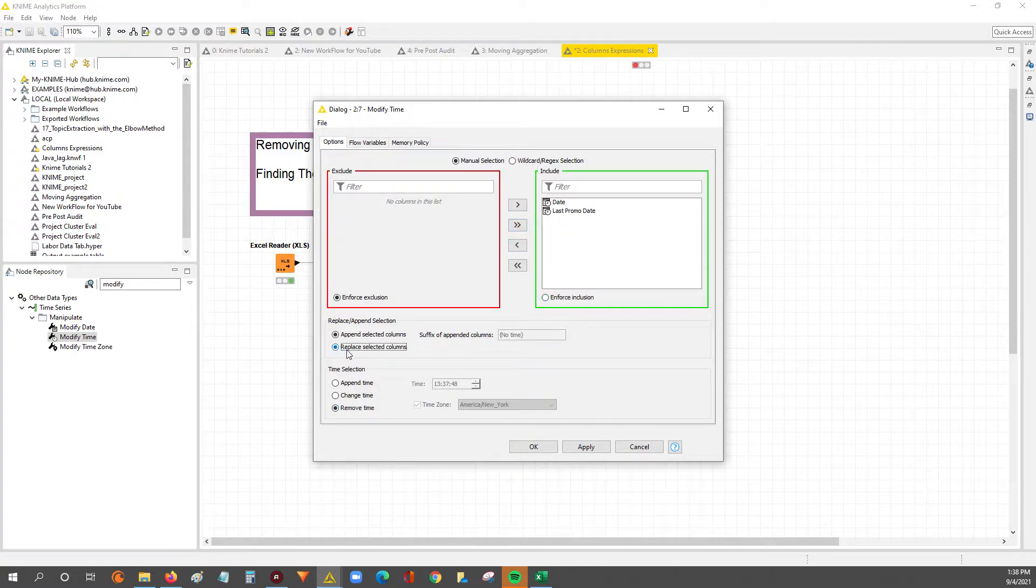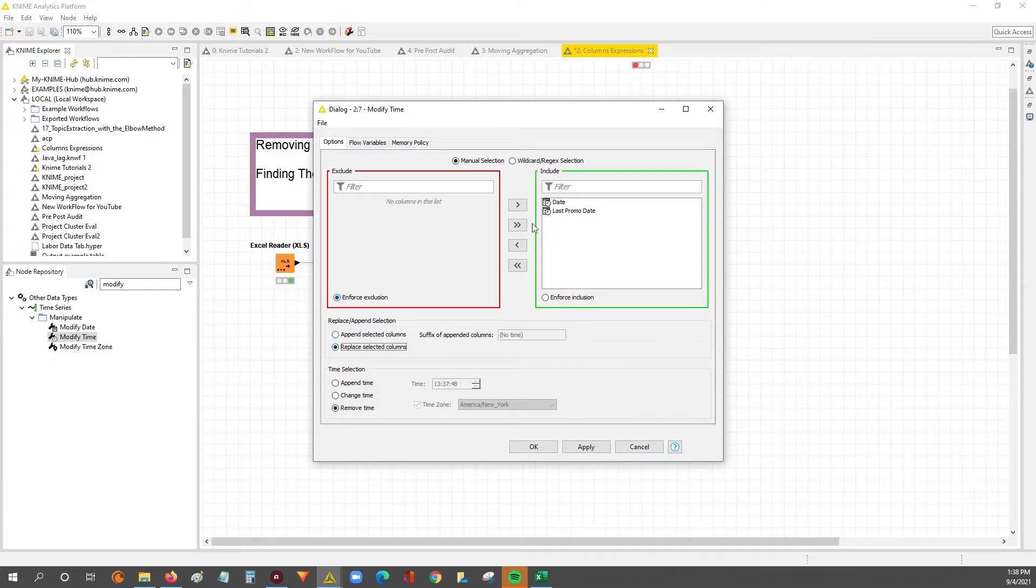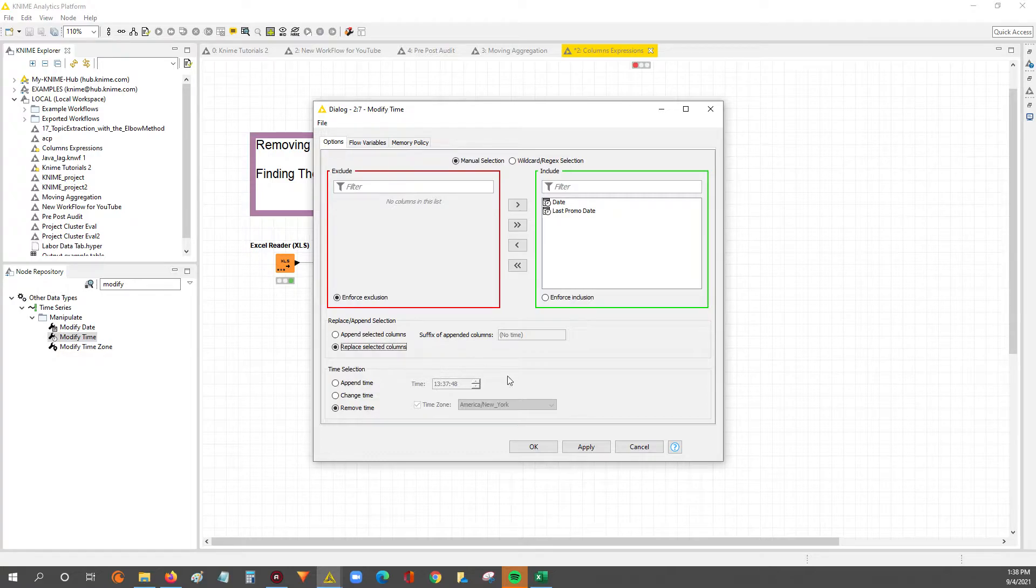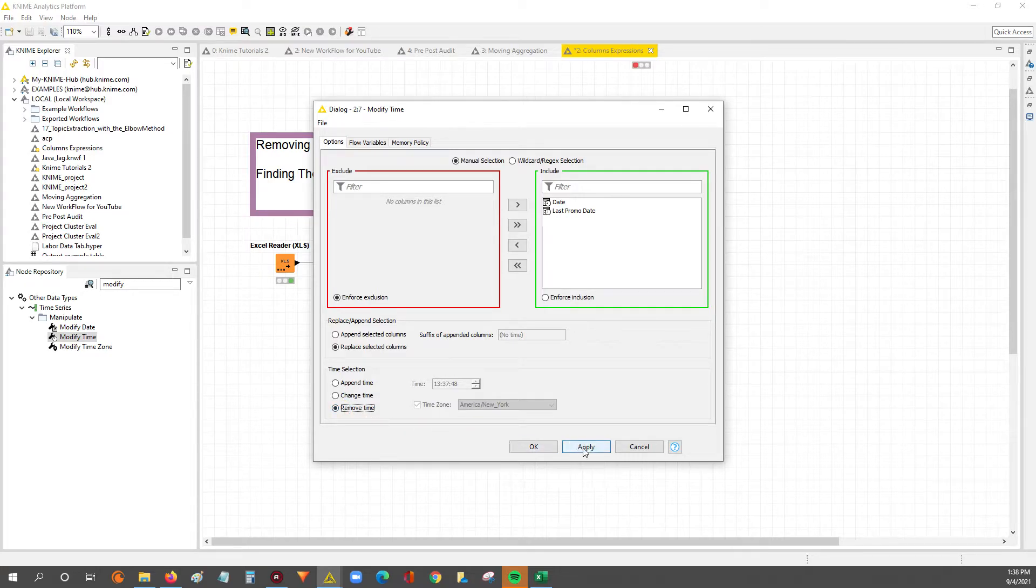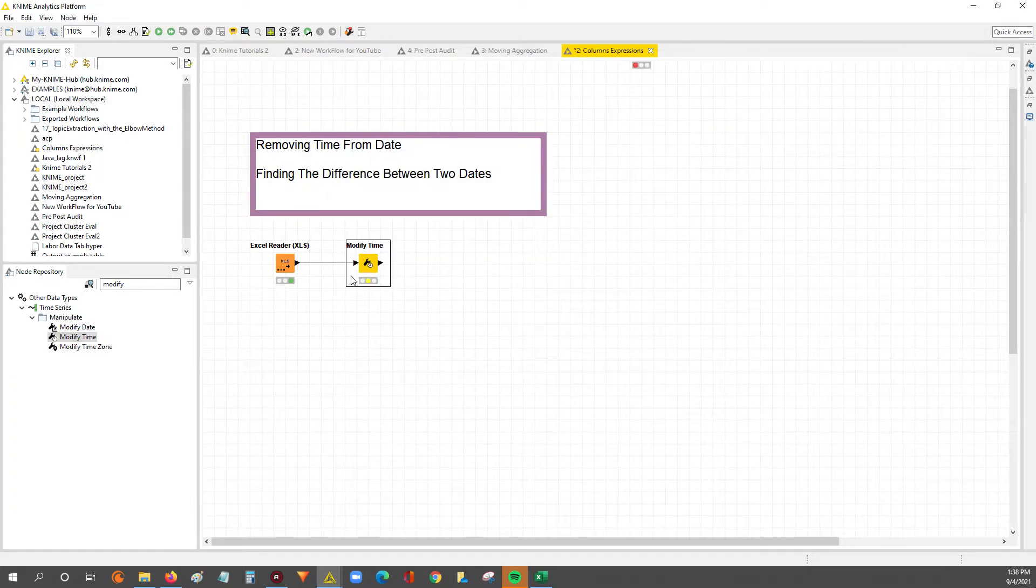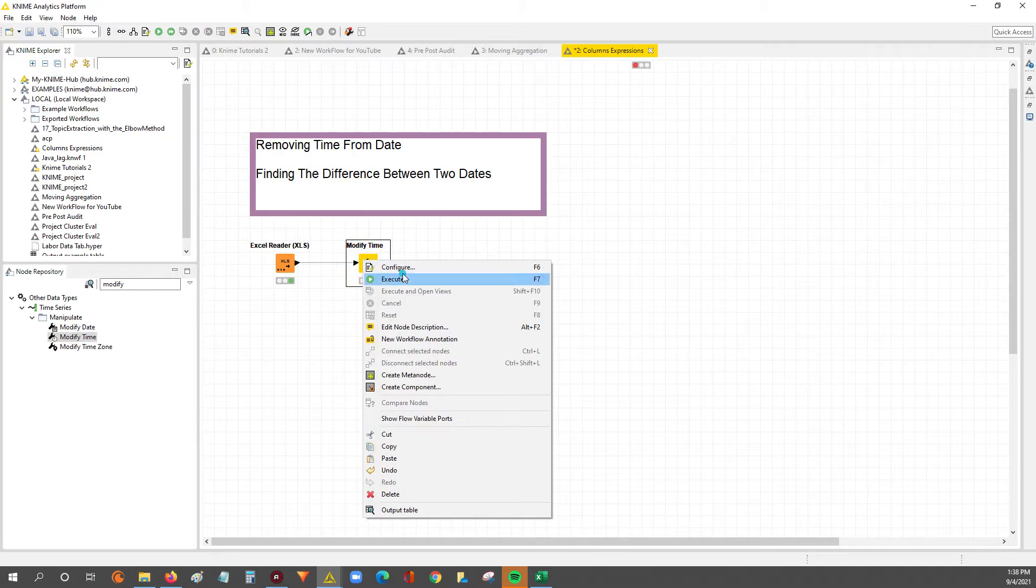But we just want to replace the selected columns. I don't really want to keep any time intelligence in there since there was really no time attached to it. That's just how it read in from the Excel file. So it's that simple. You just select here, remove time. You hit apply, you hit okay, and then you execute.